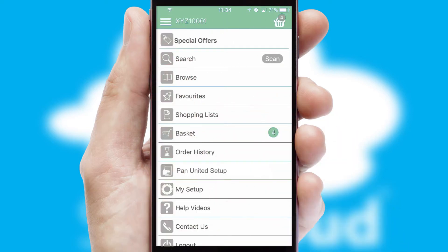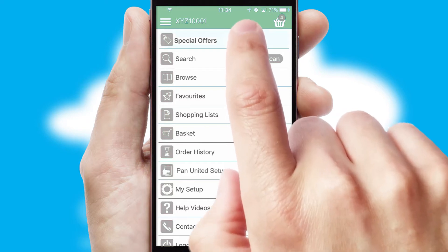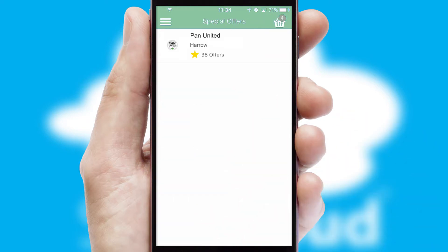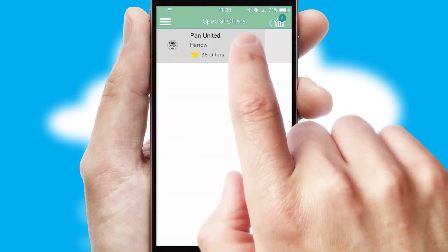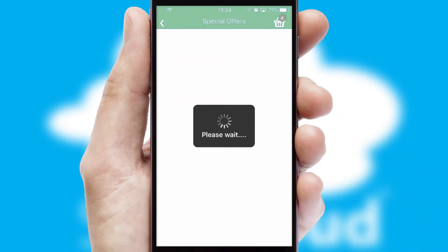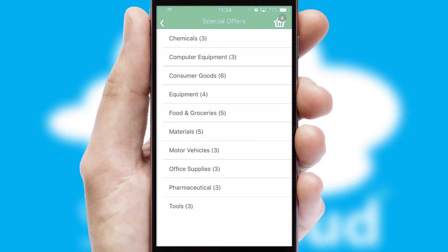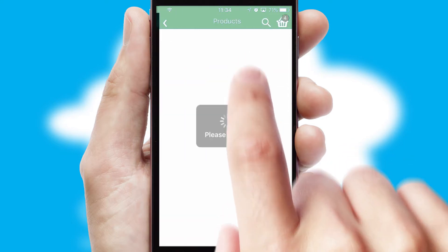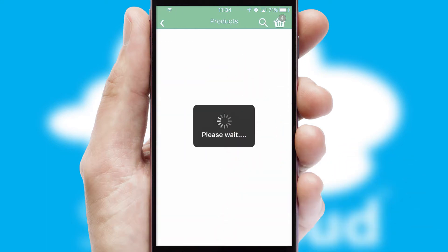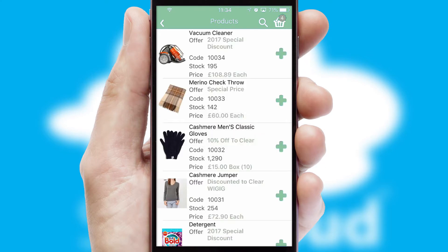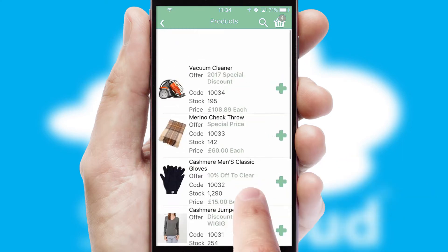Creating customized special offers is another feature of the application, which can be set up and tailored for individual customers. SwiftCloud has some very powerful promotional features, such as multi-buy and price promotions.